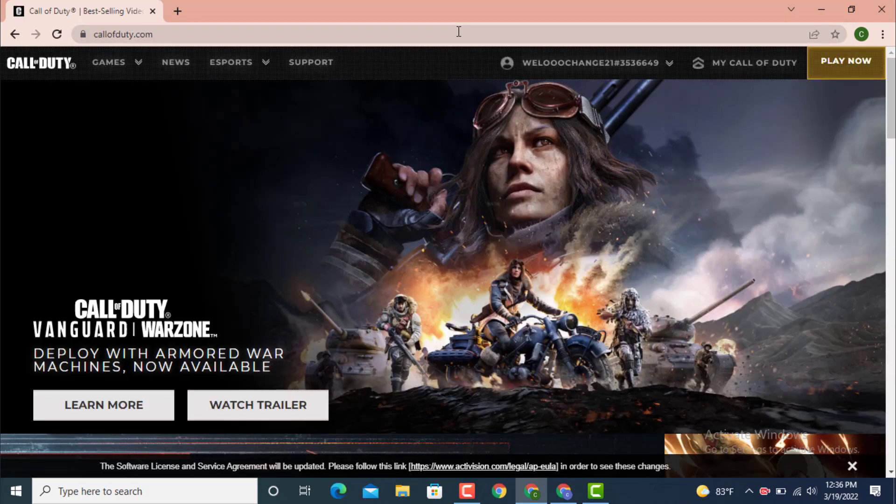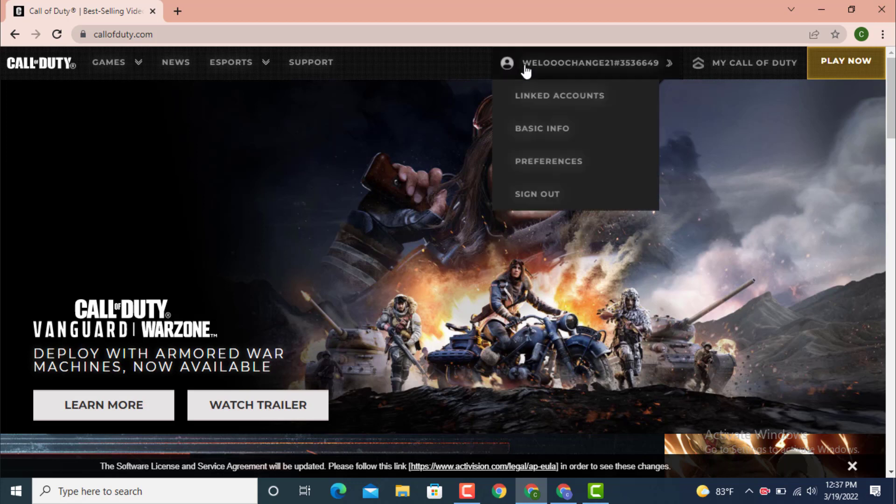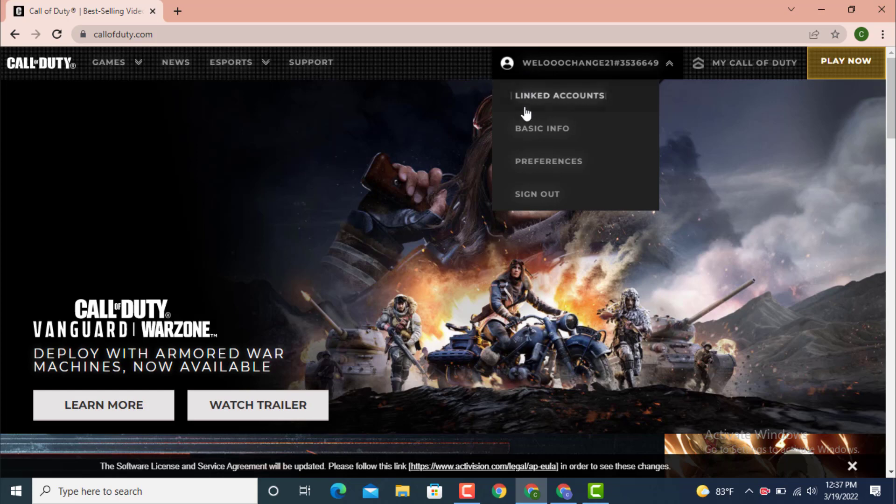As you can see, I'm already logged in. Go to the upper right-hand side where you can see your username and tap on it. Under username there are Link Account, Basic Info, Preferences, and Sign Out.